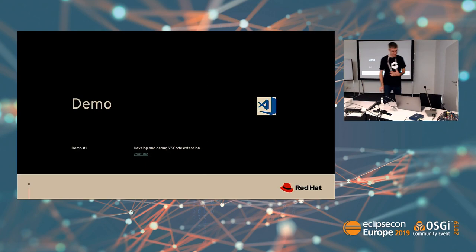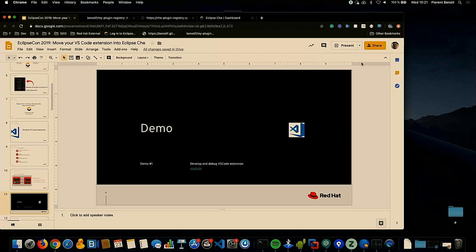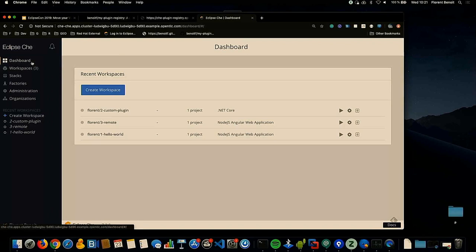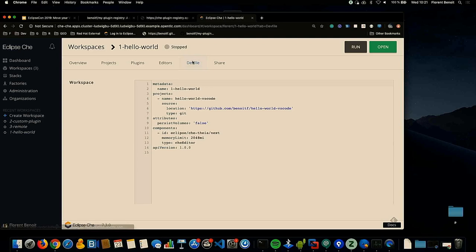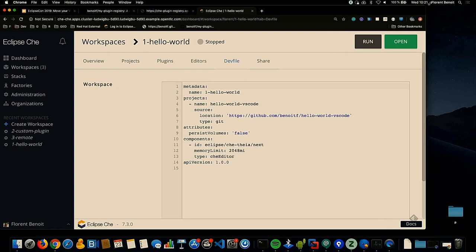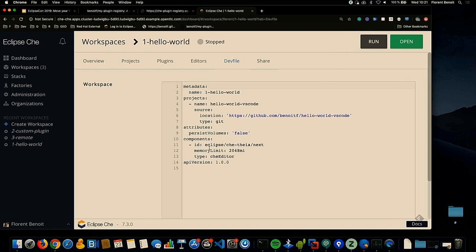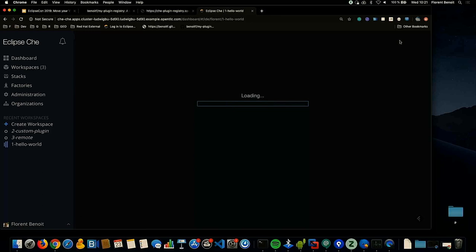Now I will do the live demo. Here I'm on Eclipse Che and I already have a Hello World workspace. I will show you the dev file — it's a very simple dev file. I'm just cloning an existing Hello World VS Code extension and I'm using Theia as the editor. That's all.